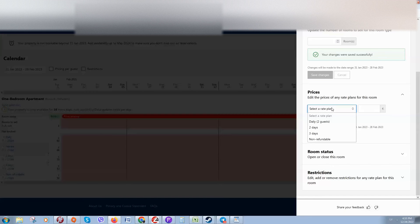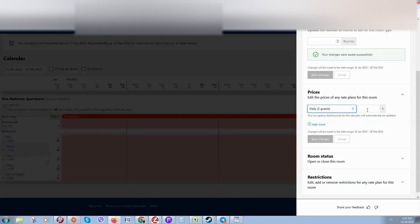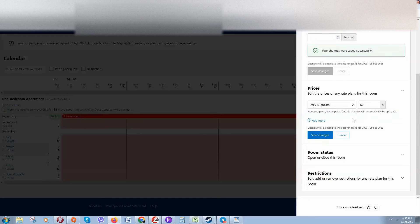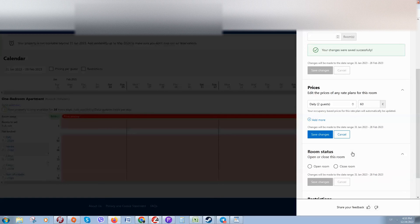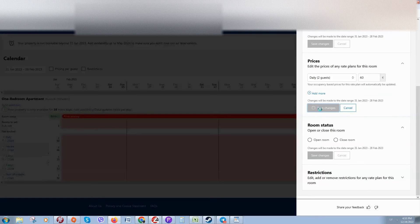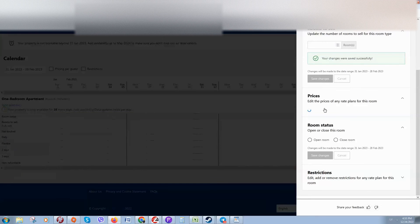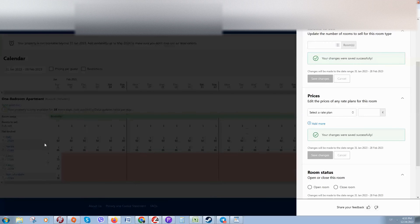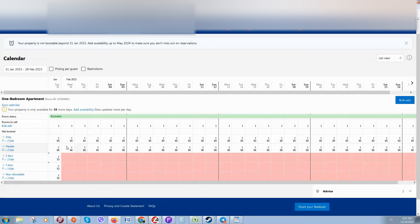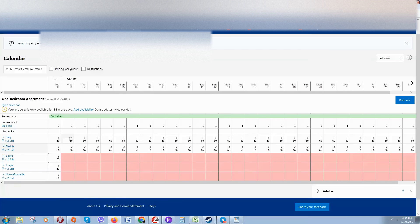Select Rate 1, for example this daily rate, and put in the price. Set the status to open. Click Save. Now you can see that it has changed and the price is applied for every day.